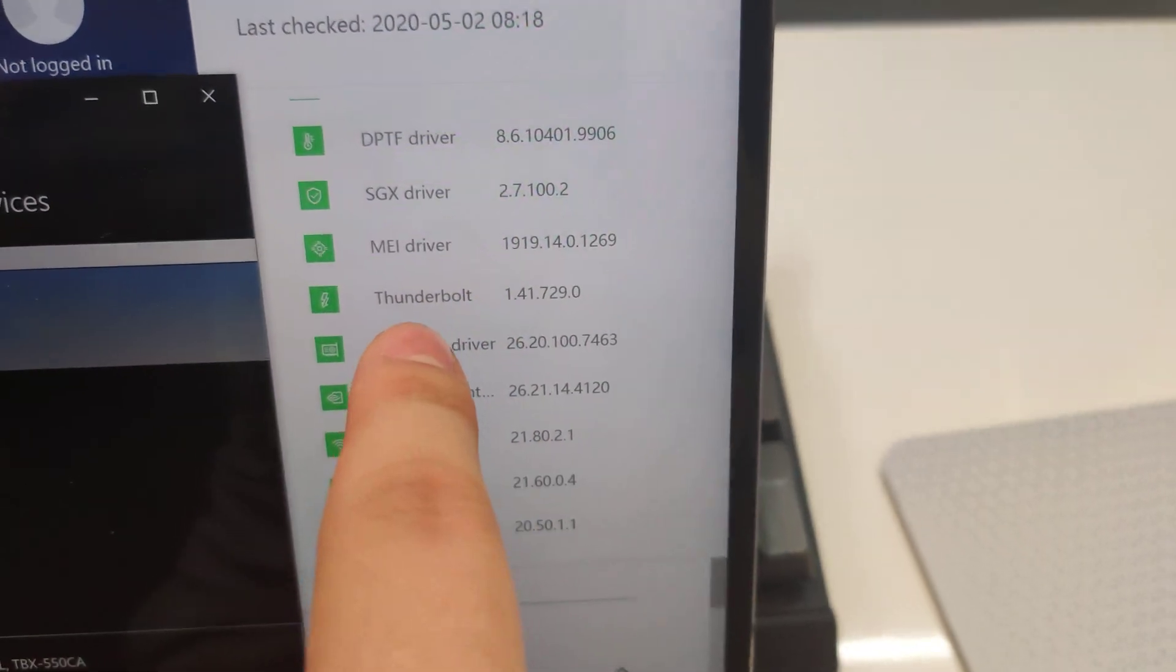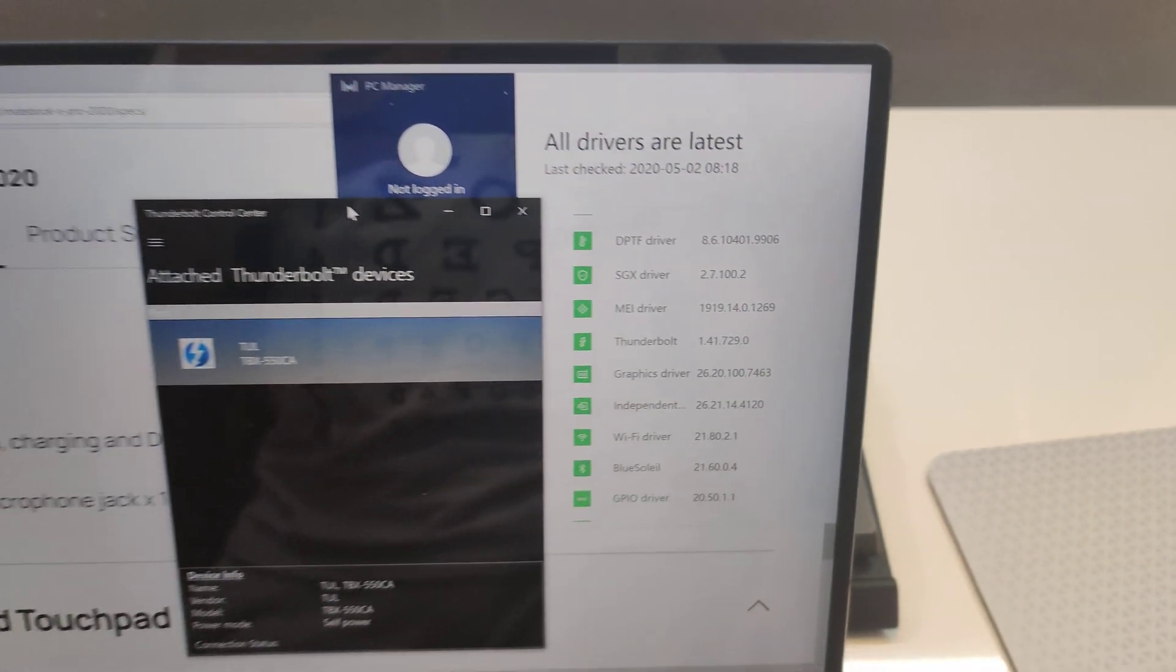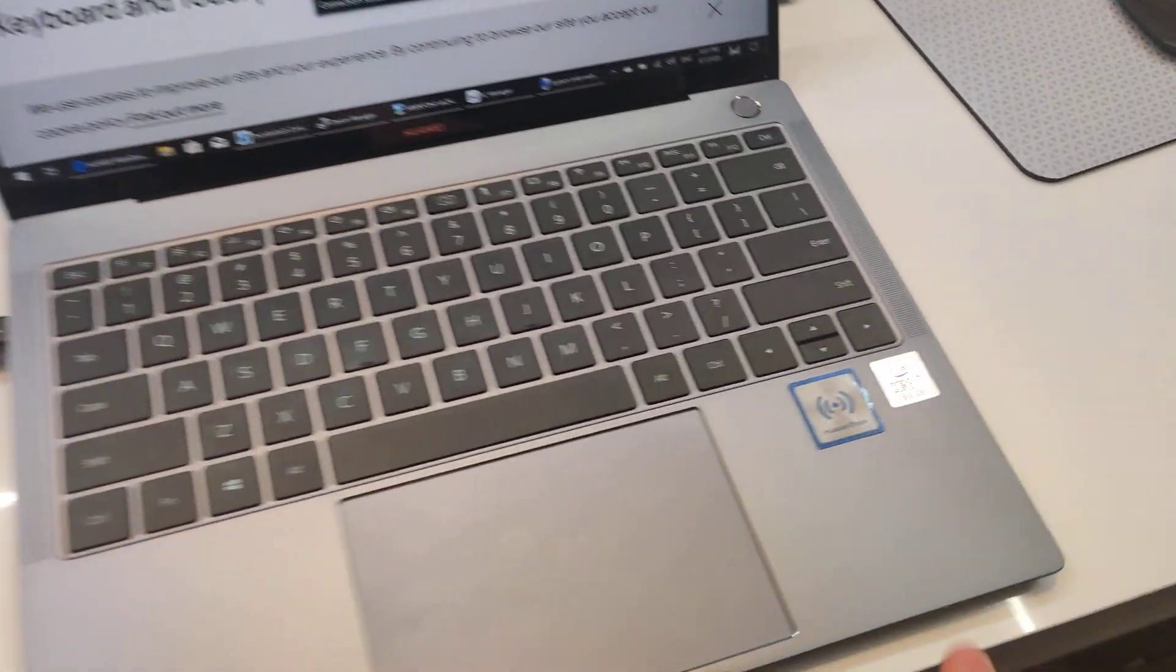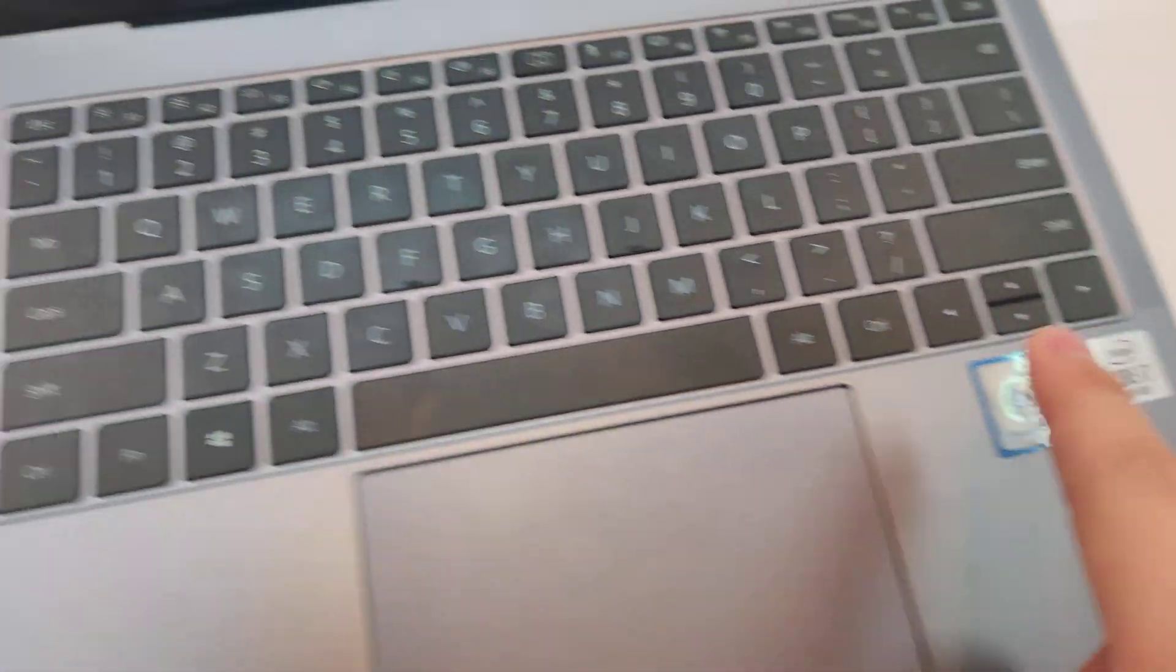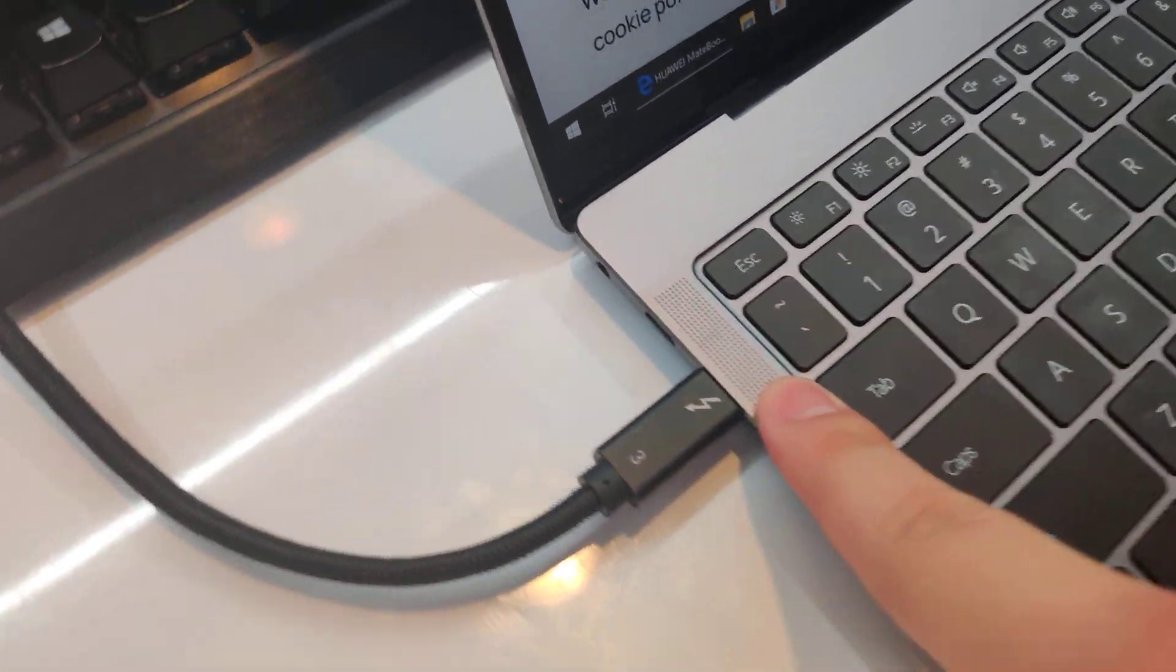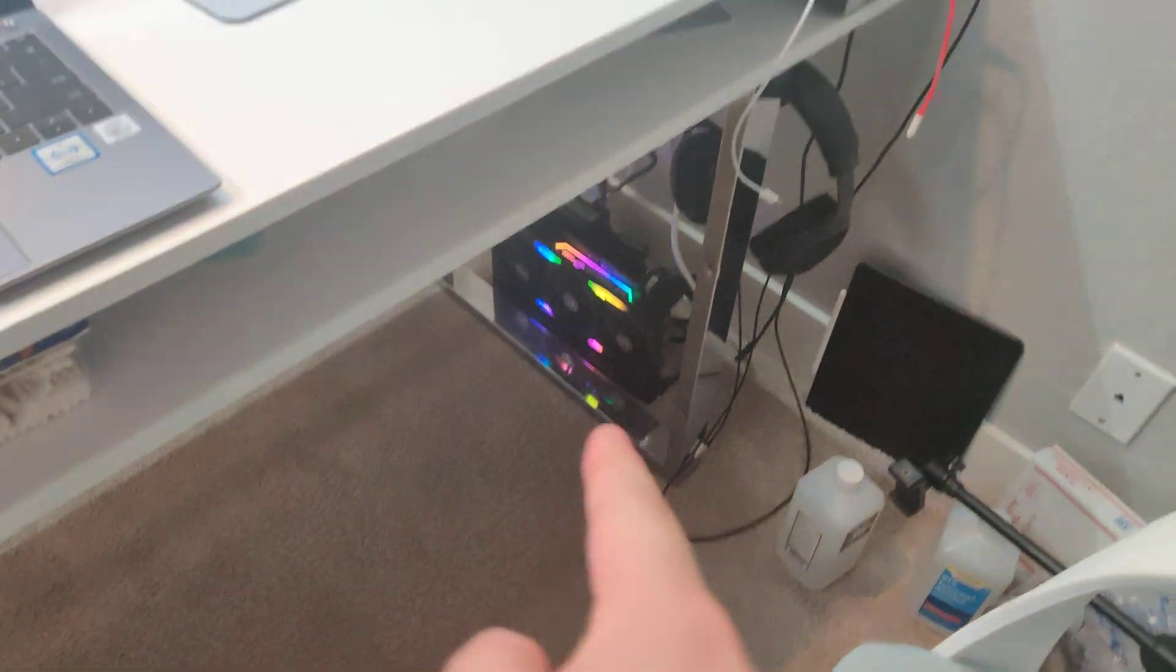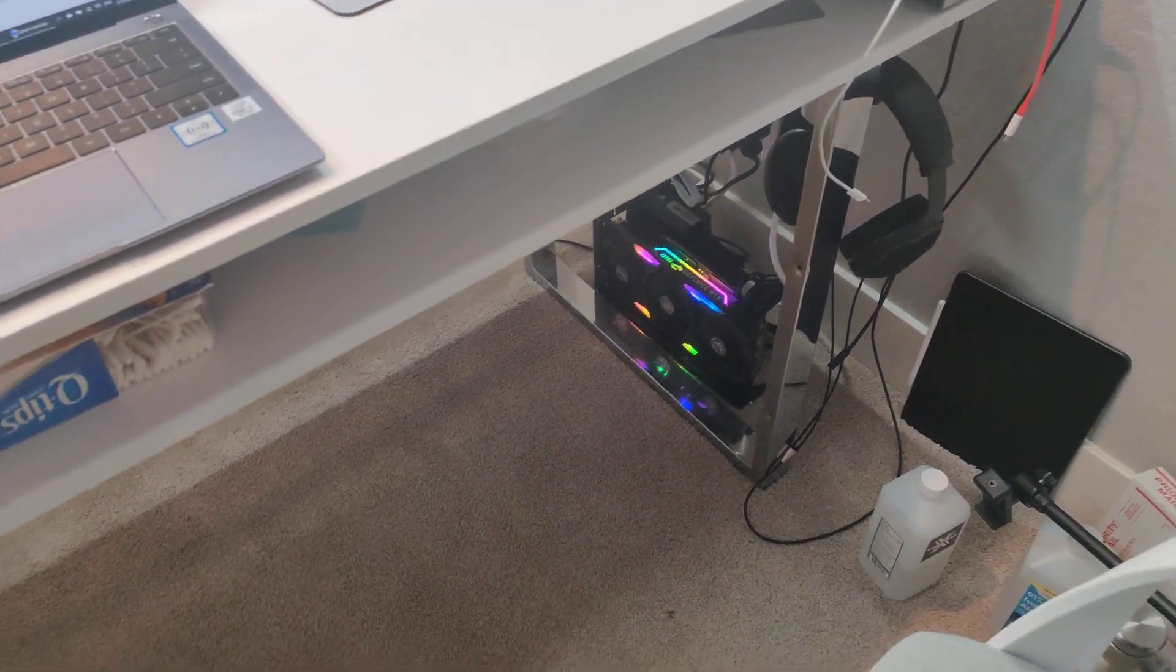And there it was, Thunderbolt. And as you can see here, we've got the 10th Gen i7 Thunderbolt 3 cable going from this port down to my external graphics card.